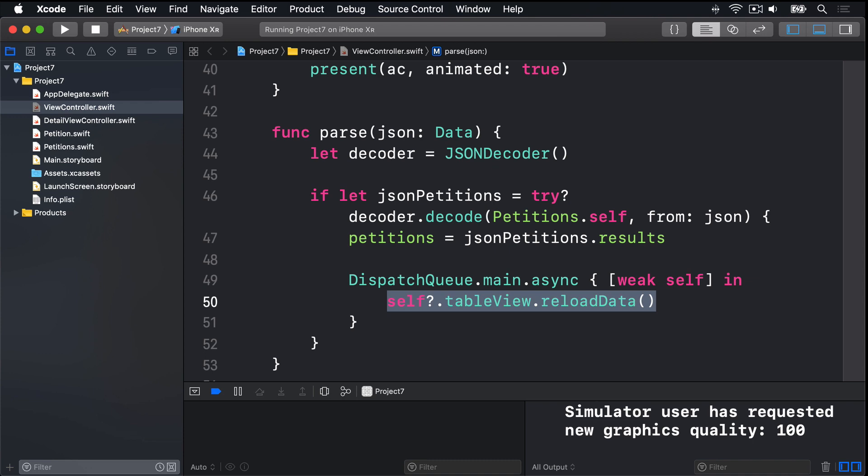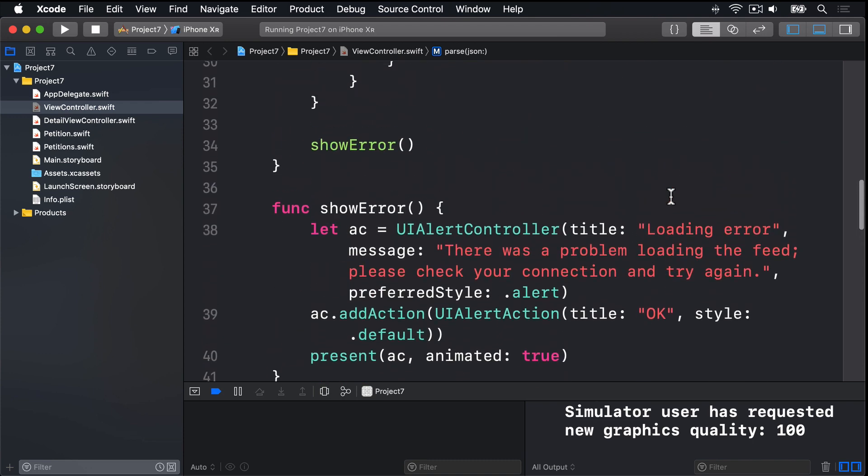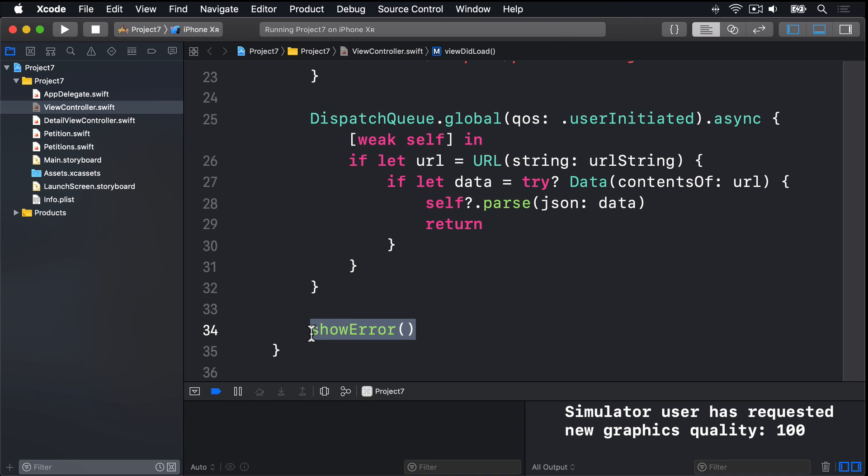Fixing our show error call is more complicated. As you can see up here, it's called, regardless of whether our fetch succeeds or fails. Because this return call here does nothing at all. It's returning from the closure, rather than returning from the method now. What we really need to do is move that show error call inside the call to async, just above.